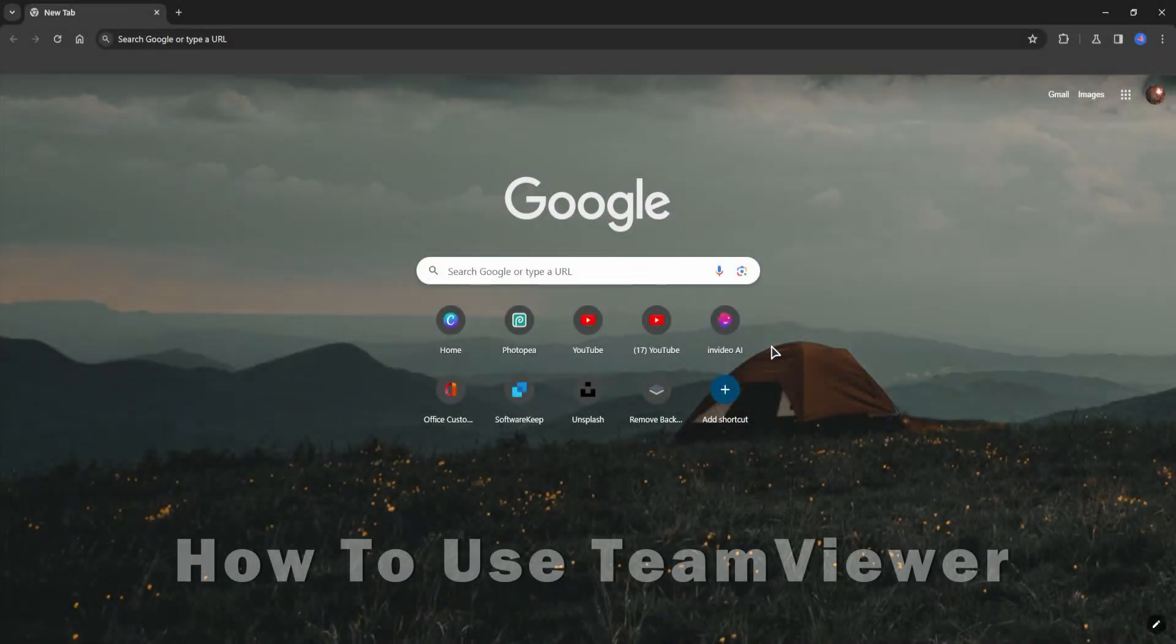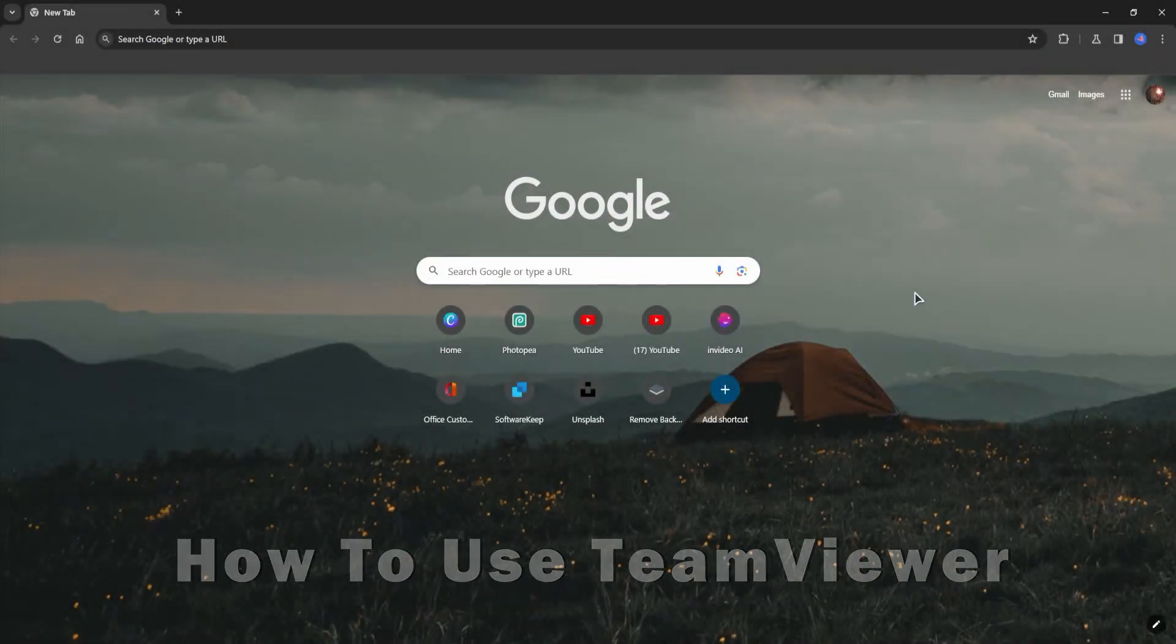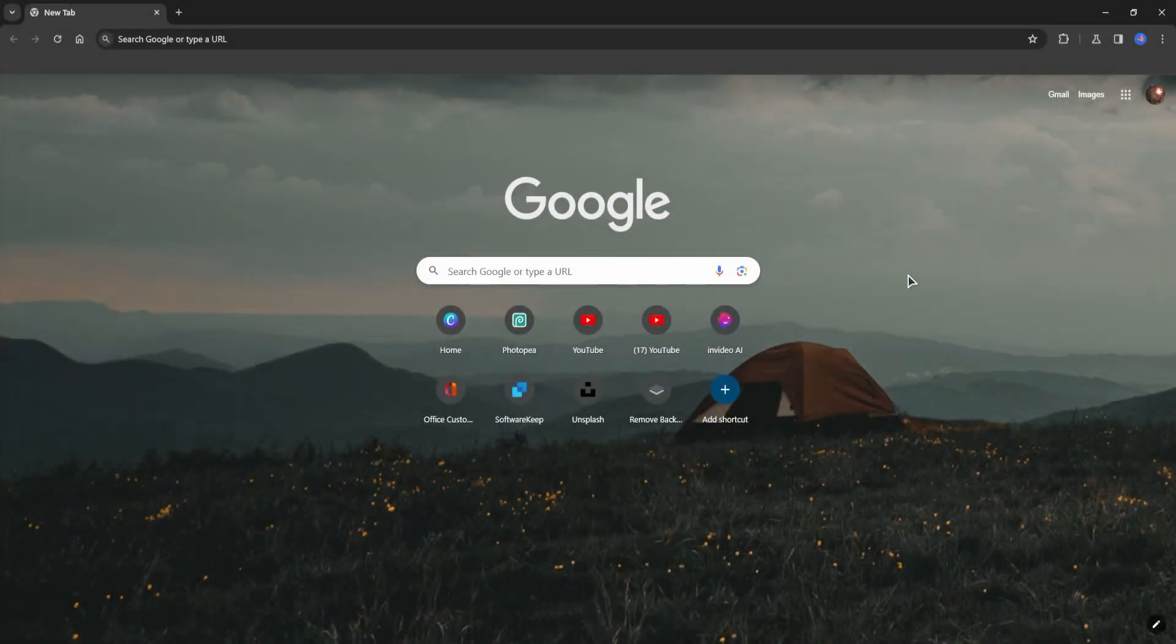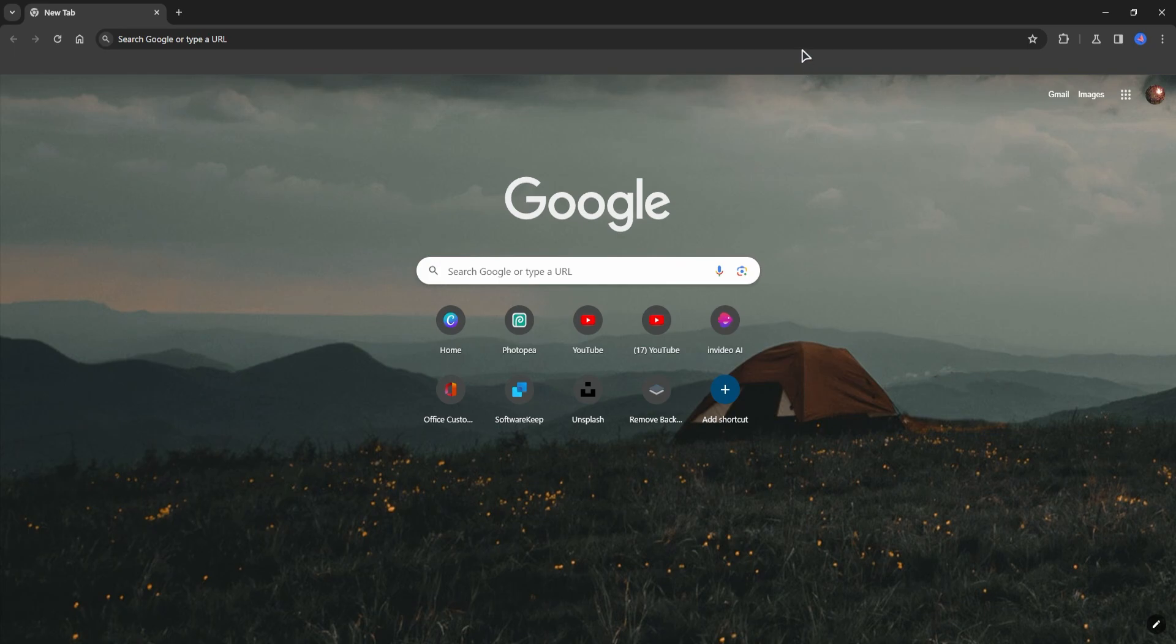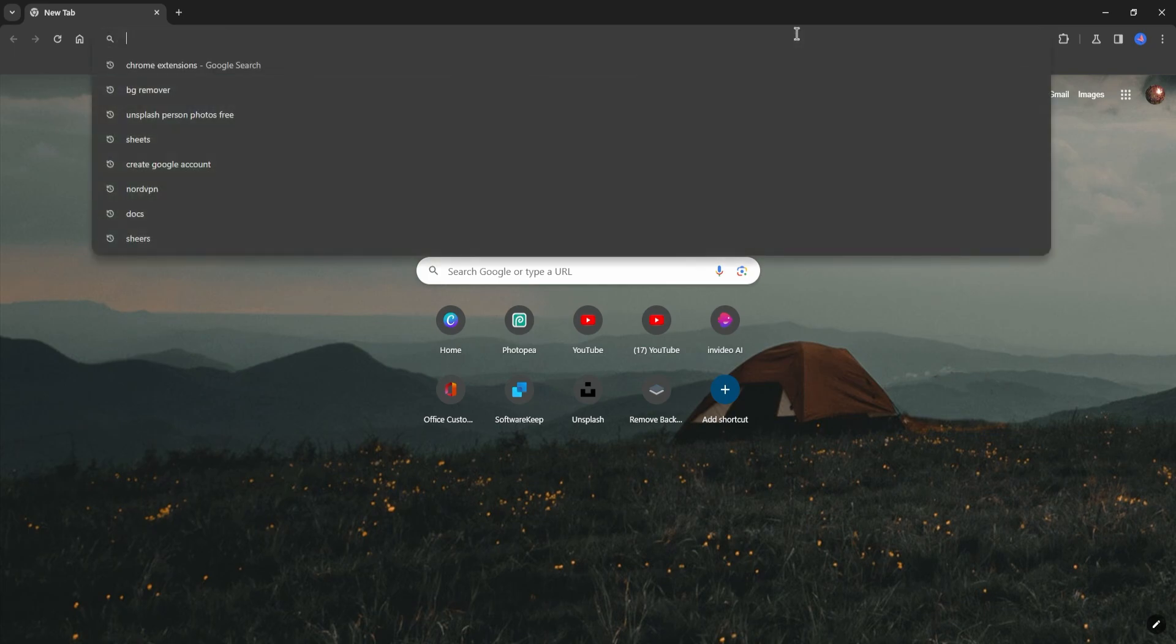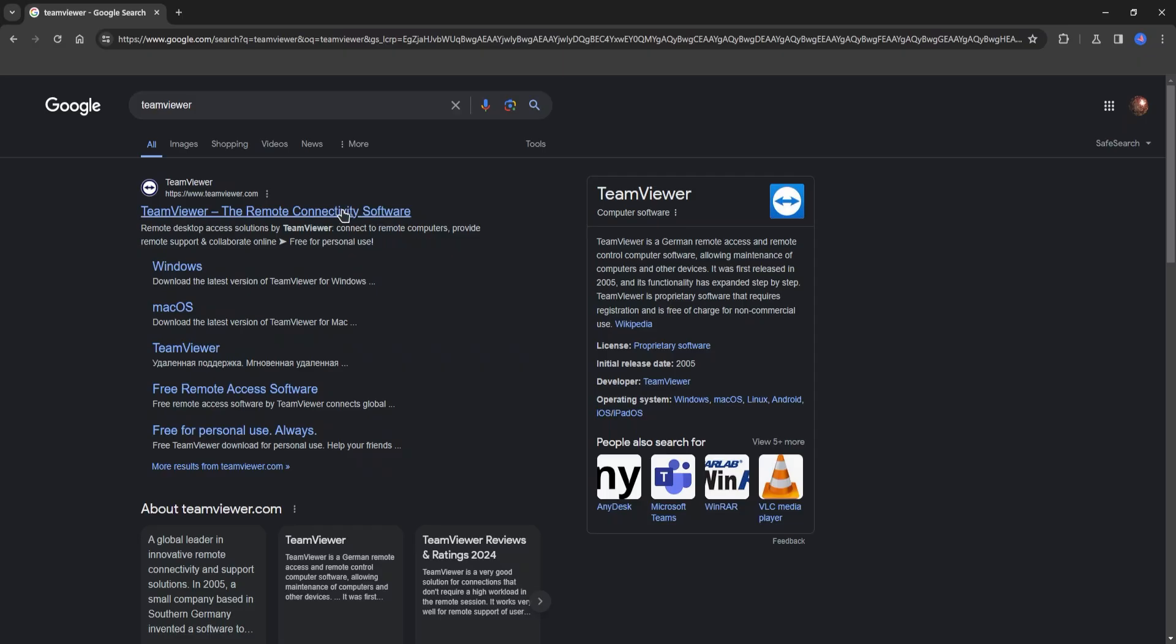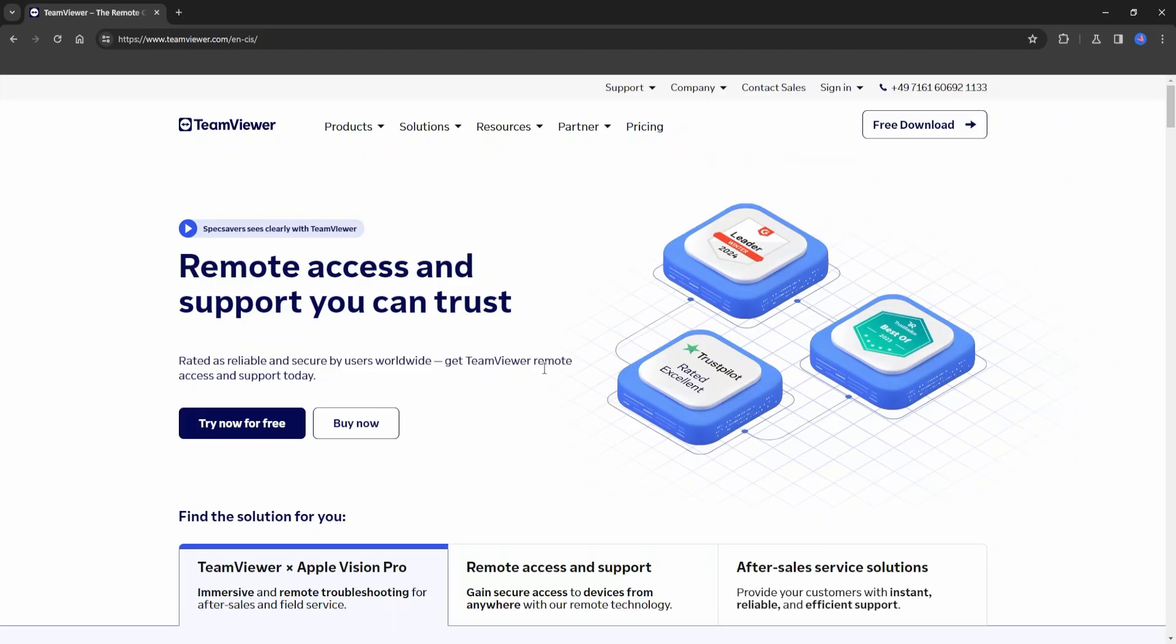Hello everyone, welcome to the channel. Today I'm going to show you how to use TeamViewer. First of all, let's type in TeamViewer in Google search. Let's open the website. From this home page you can either try TeamViewer for free or you can buy a subscription.